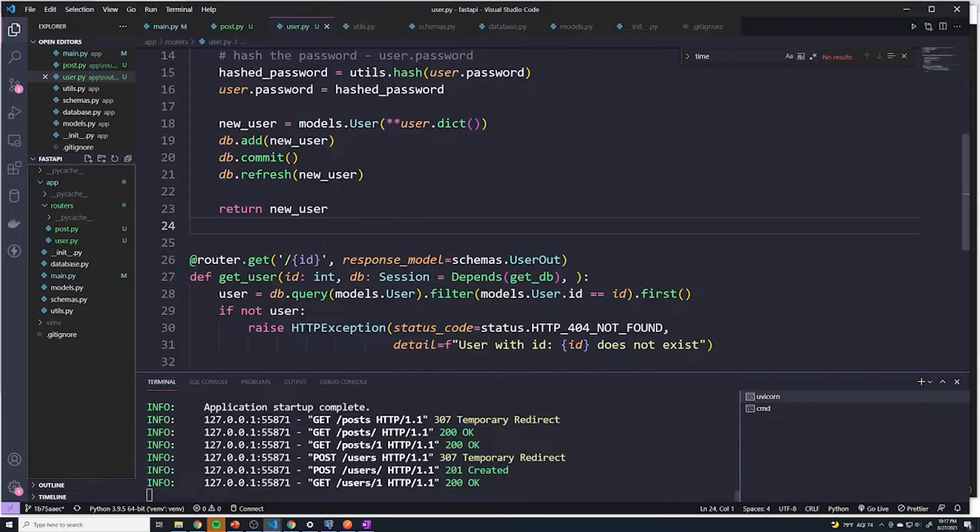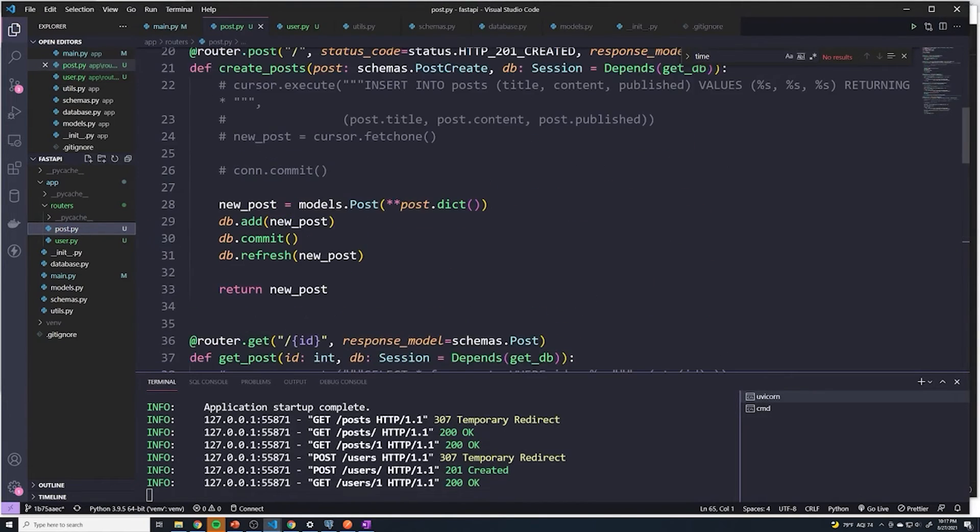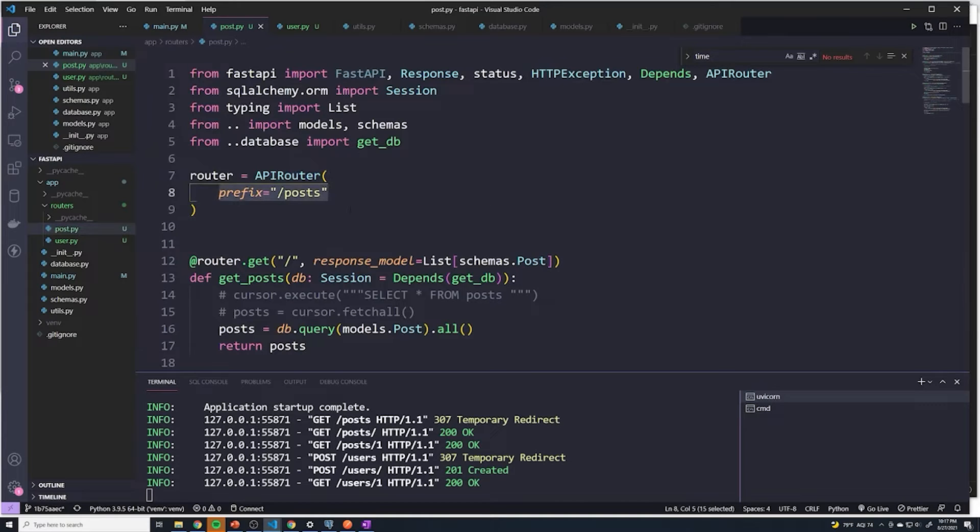This is a completely optional step. It doesn't change the functionality of things, but I think it does make it a little bit easier to read because we've put the prefix up here so that we don't have to keep copying and pasting.